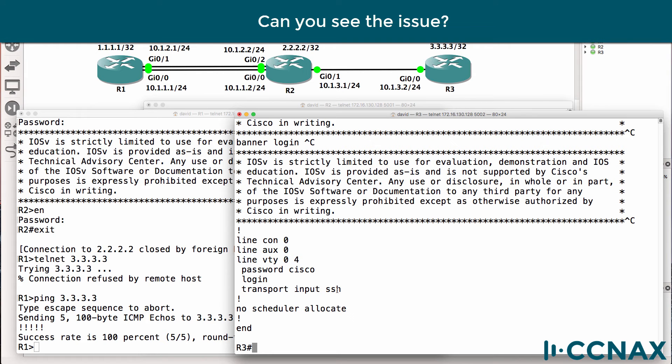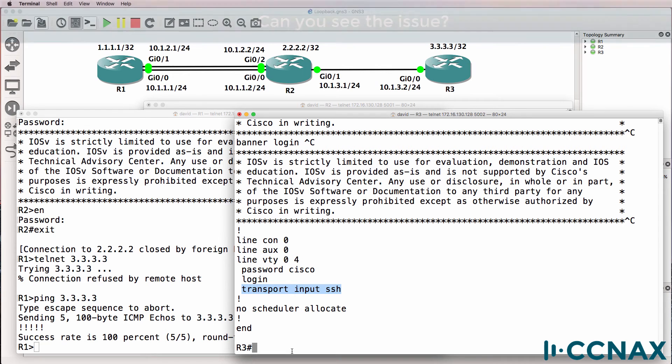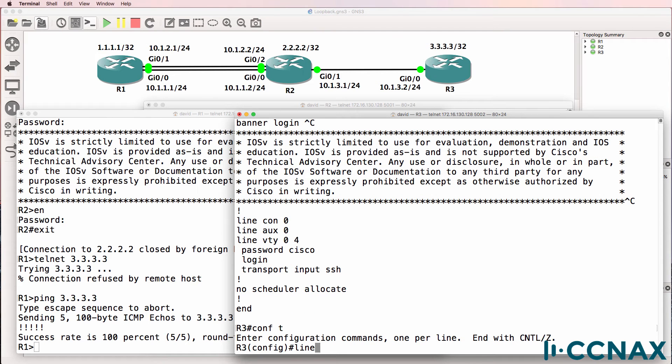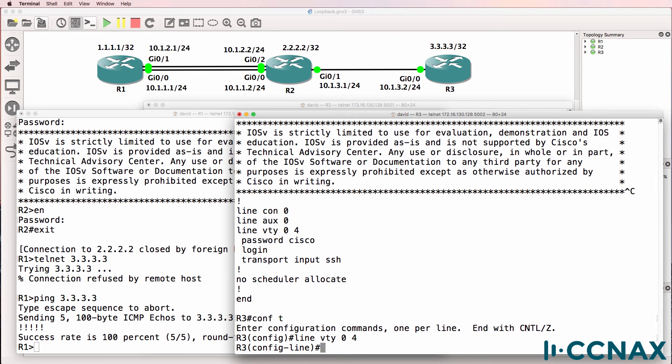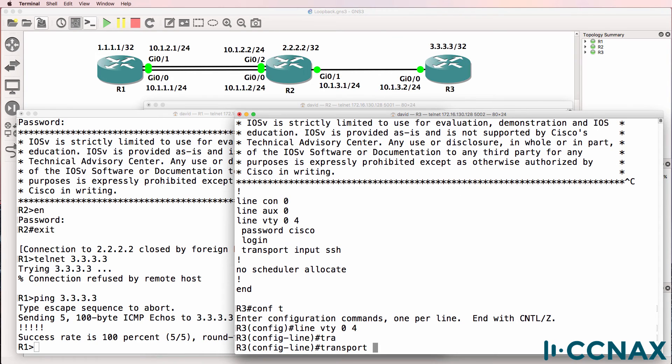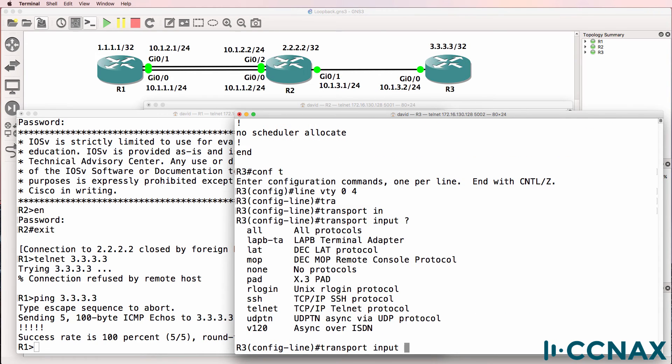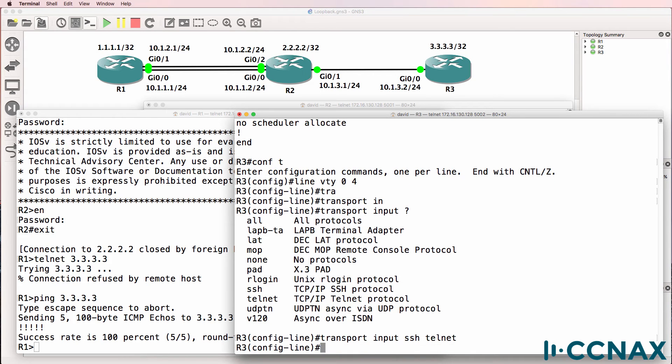Notice here, transport input SSH. We're using telnet, but the lines have been restricted to only using SSH, which is better in the real world. But here we want to be able to telnet. So we could specify all, which would allow all protocols. But from a security point of view, we may want to enable only SSH and telnet.